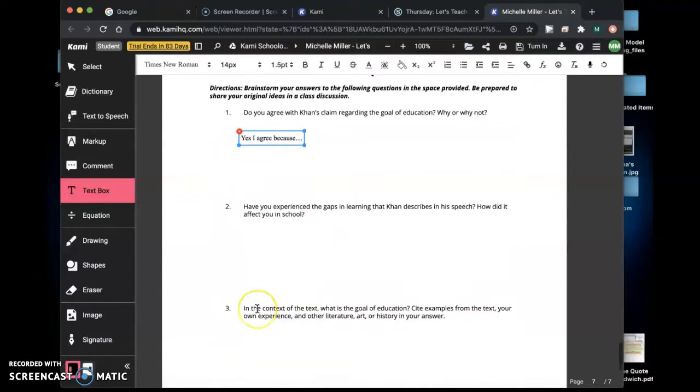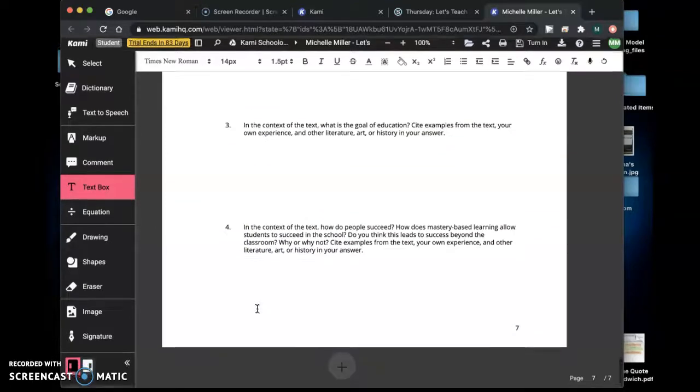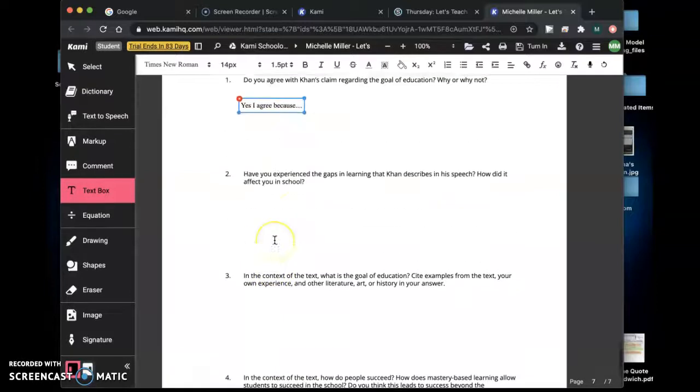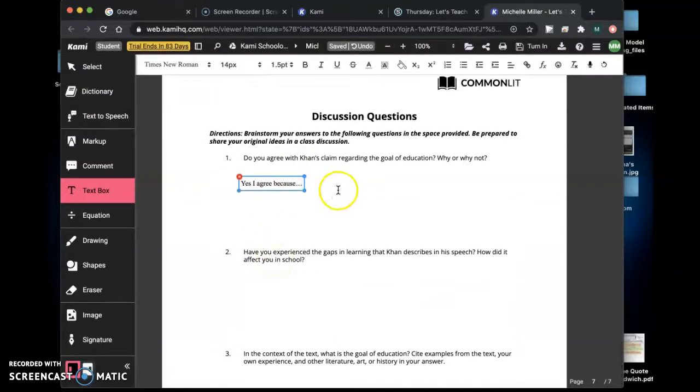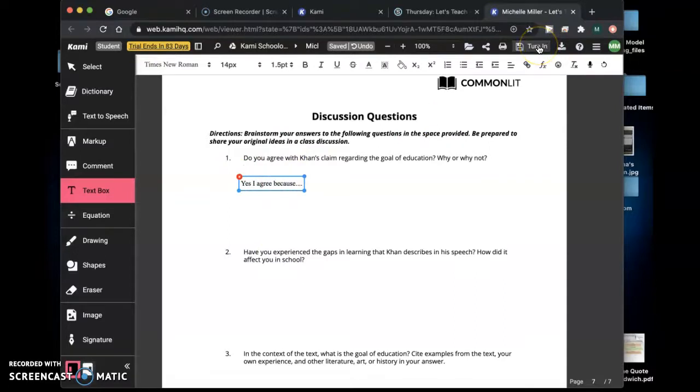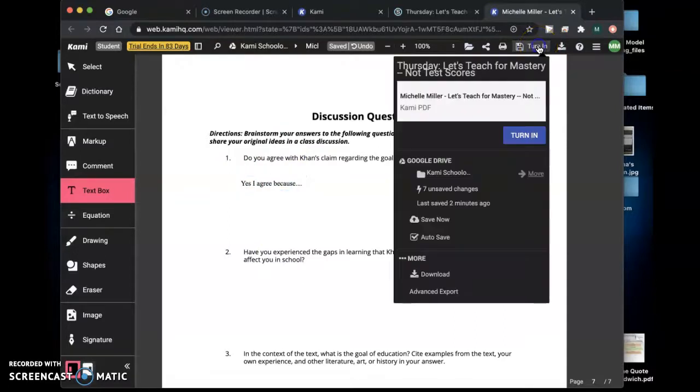And you're going to do that for 1 through 4 and once you've finished all of this you can click up here turn in. So you'll say you'll turn it in.